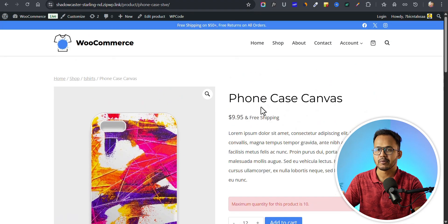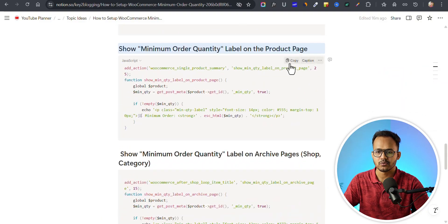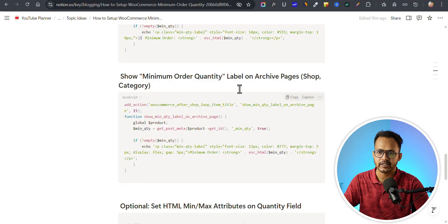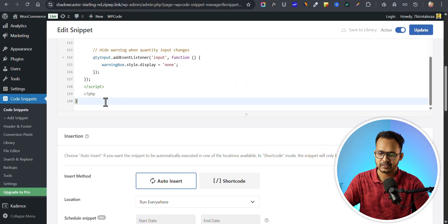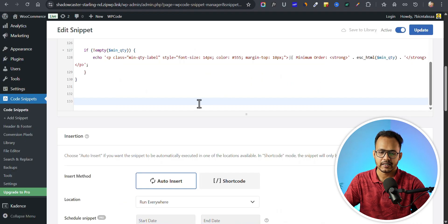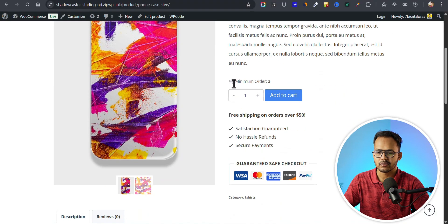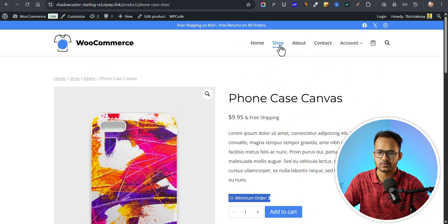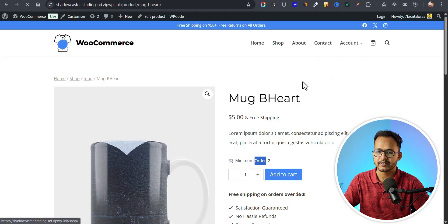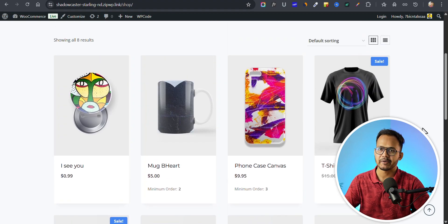You can also display minimum and maximum quantity labels on your product page. Copy the code snippet and add it in WP Code. You can also display the label on category pages — copy and paste that snippet as well, then update. Now refresh the product page and you will see it displays minimum order quantity three. On the shop page you will also see this label: minimum order quantity is two, minimum order quantity is three. This is how we can display labels on the shop page and product pages as well.